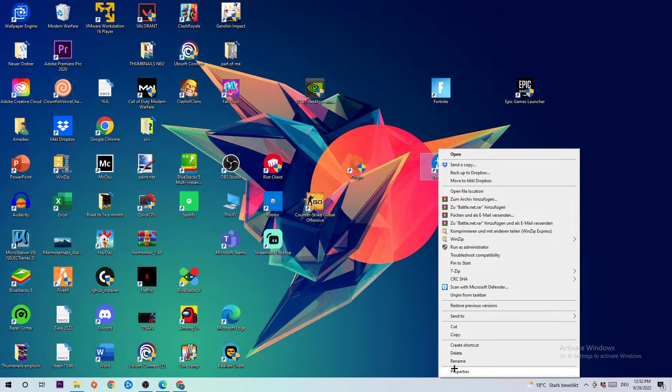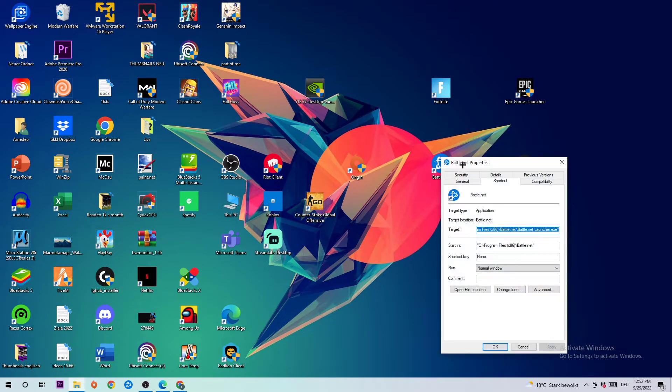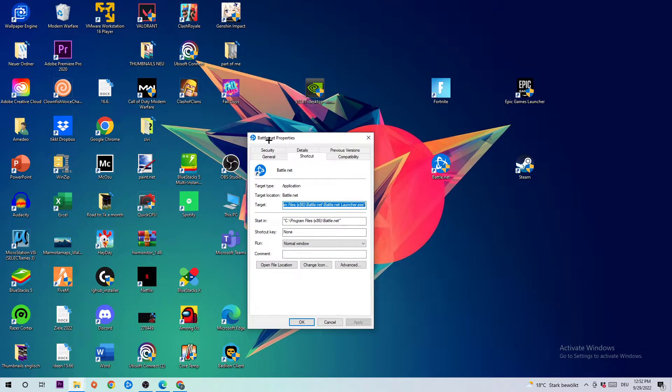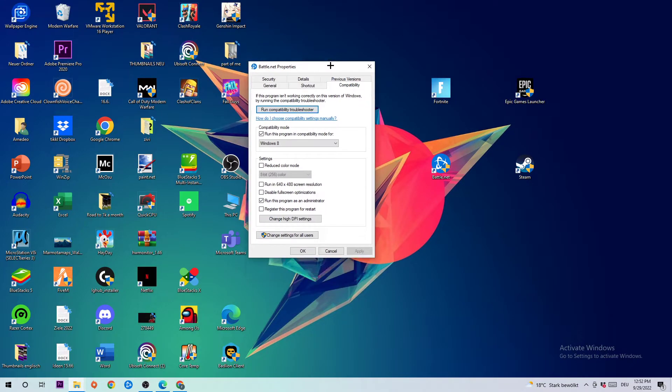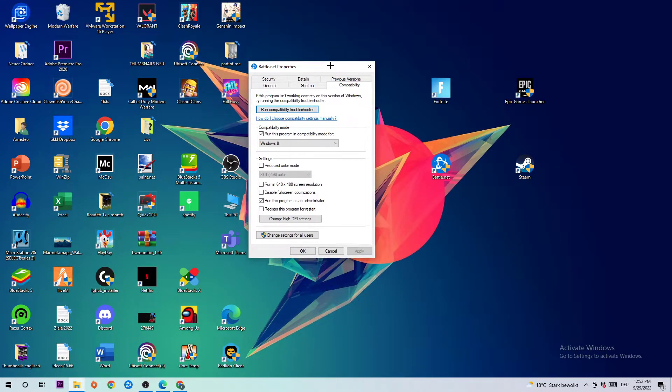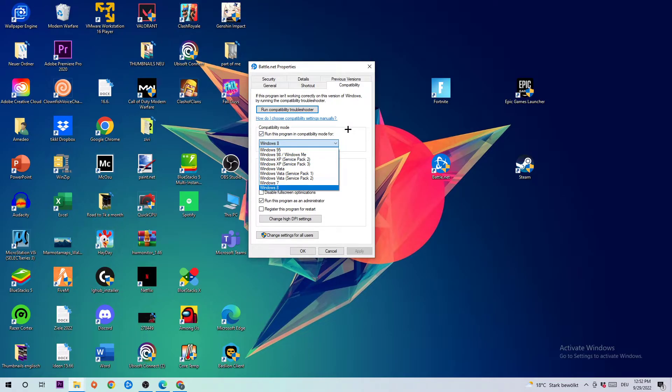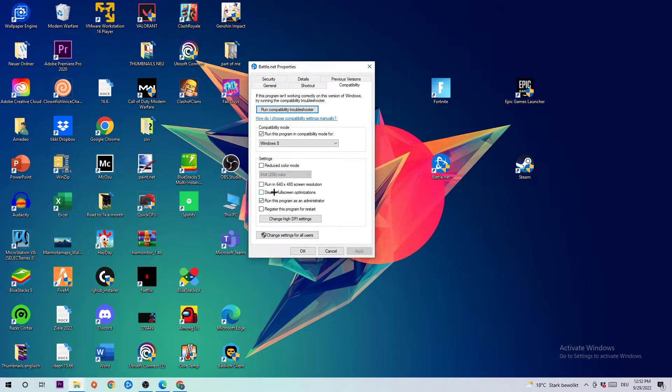Right-click the shortcut and go to Properties at the bottom. Once Battle.net Properties opens, click Compatibility and copy my settings. Let's quickly run through it: enable 'Run this program in compatibility mode for' and select Windows 8.